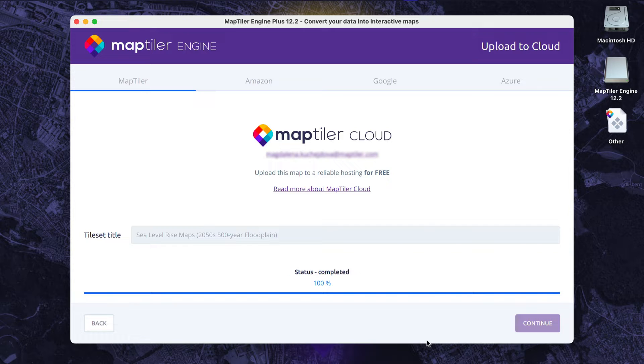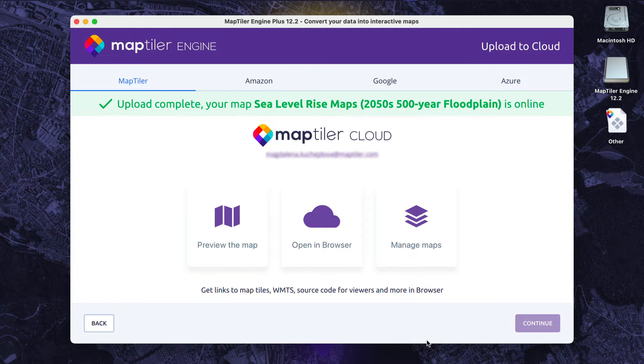Once I have my map data ready to use, I can head to MapTiler Cloud and start creating.